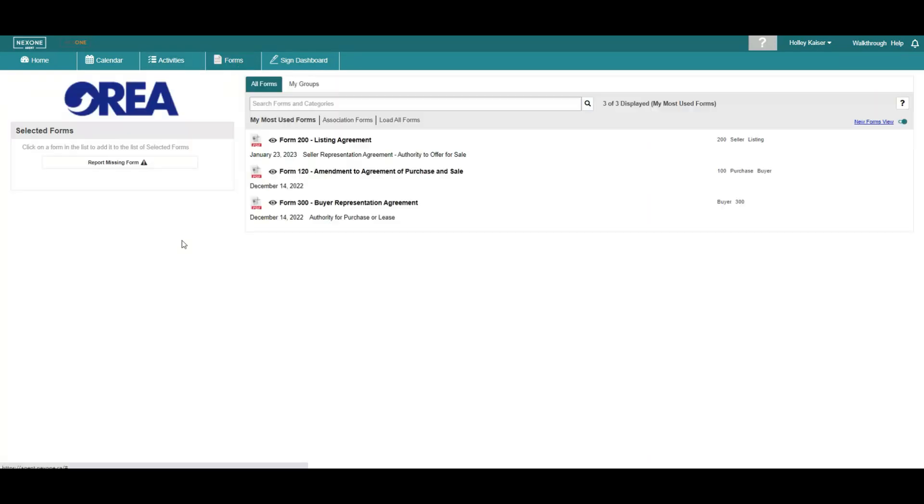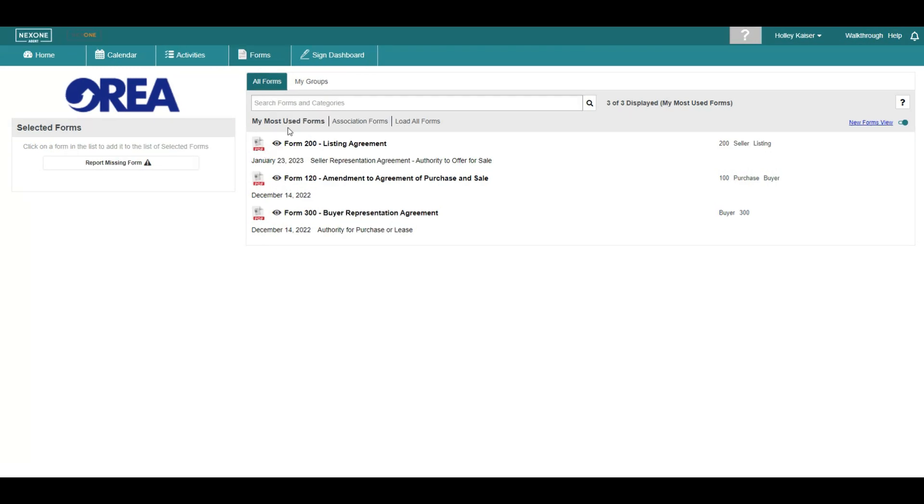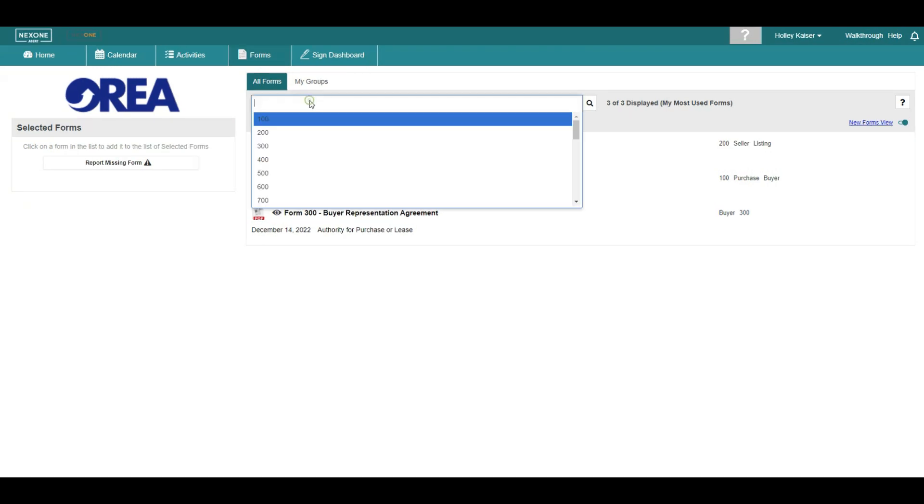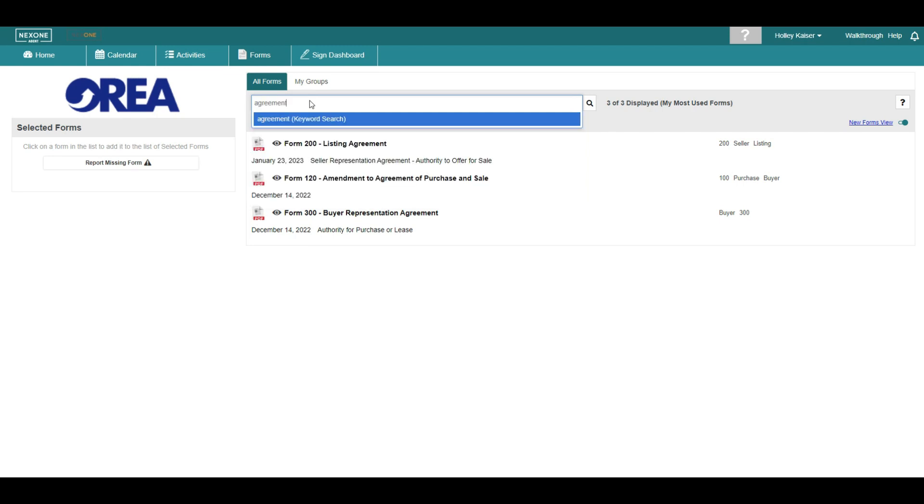In forms, you have the ability to access forms provided by your association. Enter the form number or title in the search bar and make your selection.